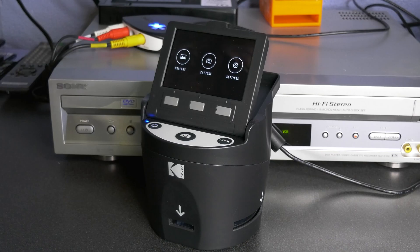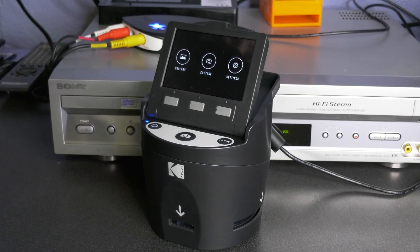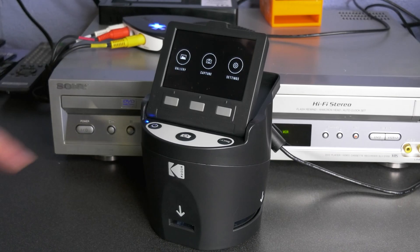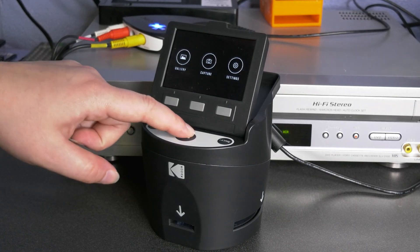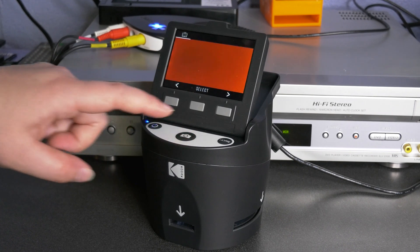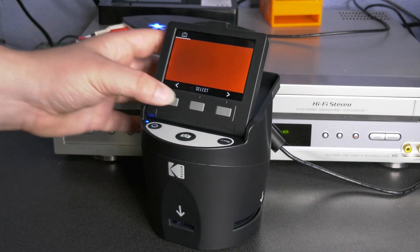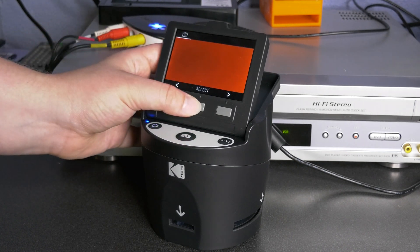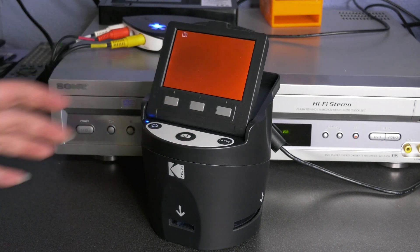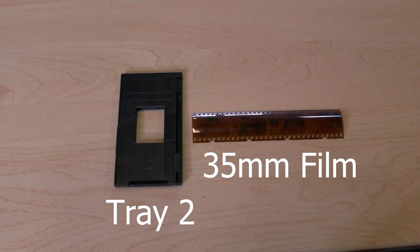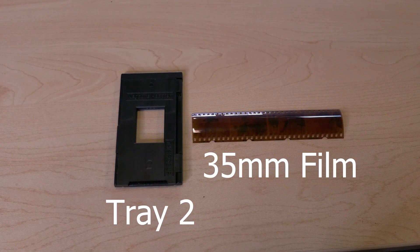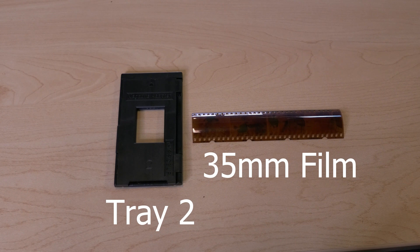From the home screen, press the soft function key under the capture icon to go to the capture menu. Press select to enter the capture mode. Today, I'm going to be demonstrating with 35mm film which requires tray 2 and no tray insert.